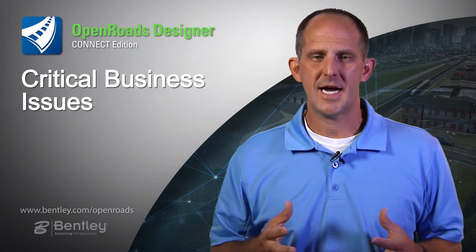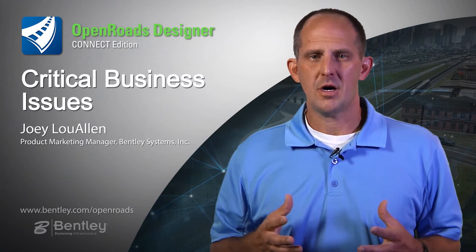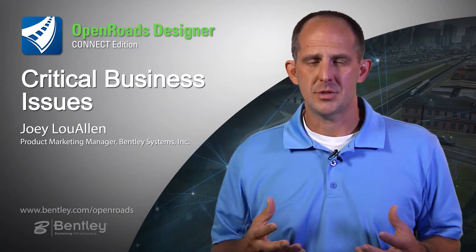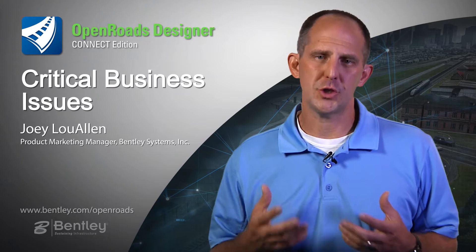With Open Roads Designer, we focused on addressing issues that are critical to your business.